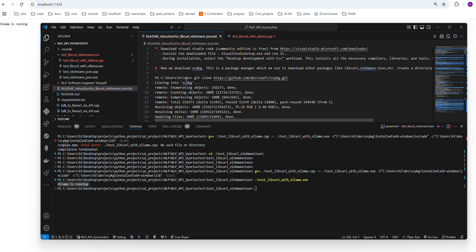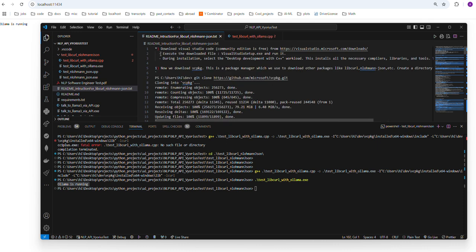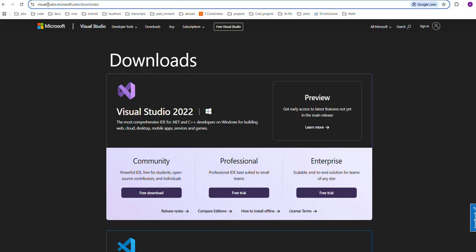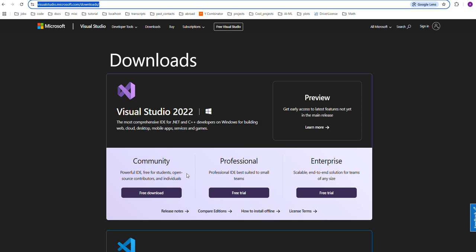I'm going to be following these set of instructions I wrote. First, you want to download Visual Studio. You want to download the community edition, which is free. Let's go to their website — this is how your screen will look. Click on the free download for the community edition, and once it downloads, execute that file.